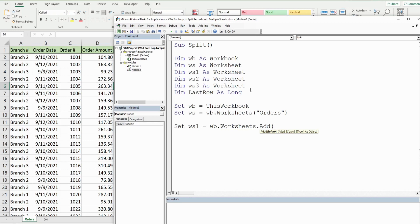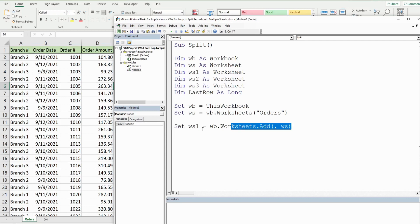We want each worksheet to come after the previous one, so in the Add method I'm going to input a comma to get to that second argument, After. We want this first one to be after our orders worksheet, and I'll copy this and do a similar thing for the other two worksheets.